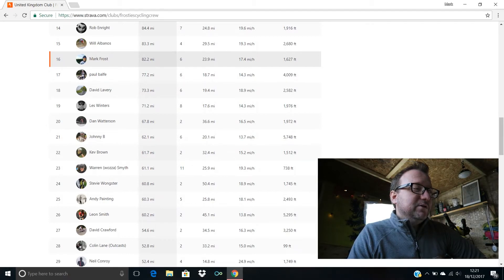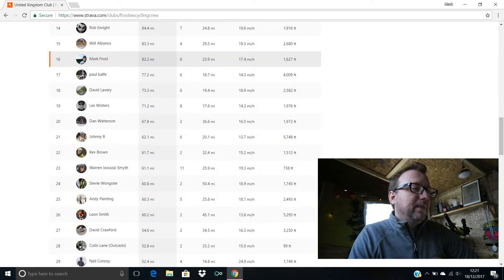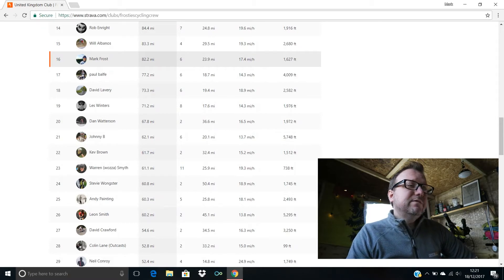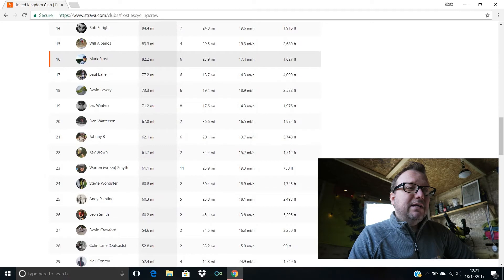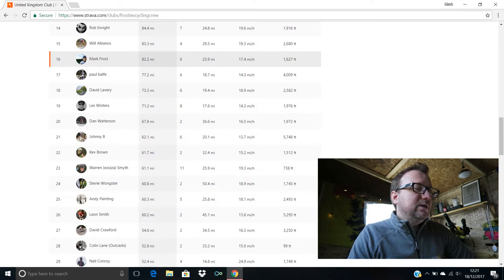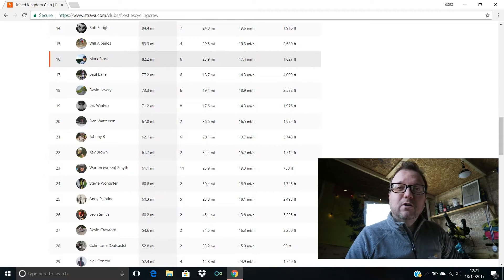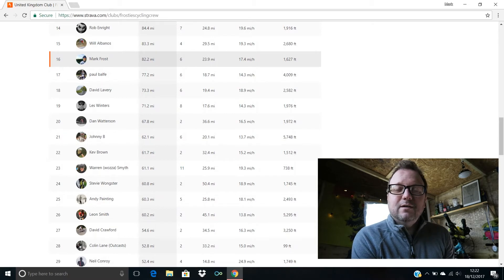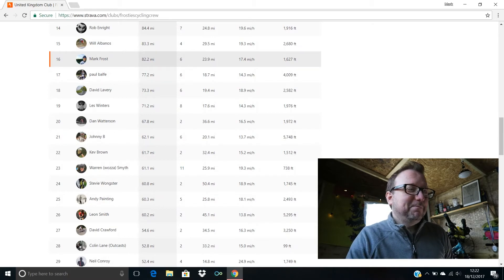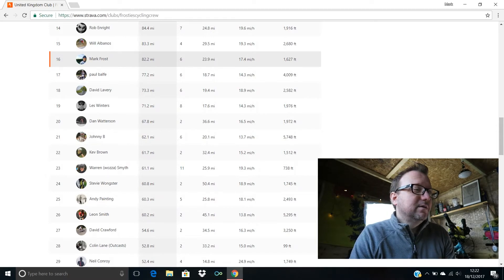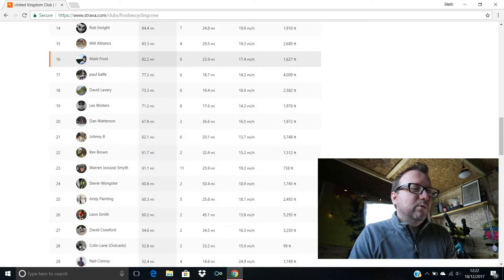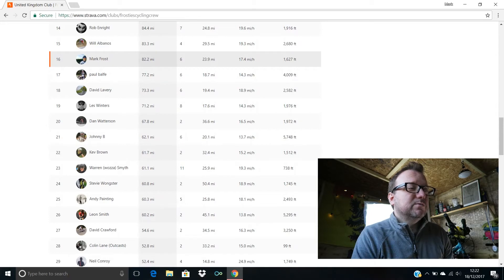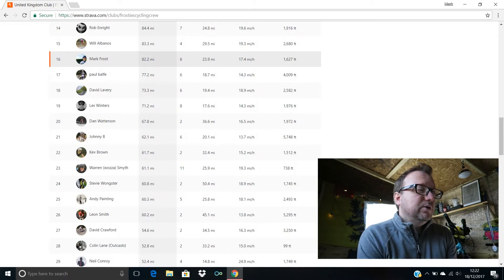17th position, Paul Balf, 77.2 miles, cracking stuff Paul. 18th is David Lavery, hello David, hope you're good mate, 73.3 miles for you, average speed of 18.9 miles an hour, lovely stuff mate. Les Winters in 19th, hello Les, hope you're well mate, I hope your saddle's fixed securely after the trouble you were having on the Zwift ride yesterday mate, awesome stuff, eight rides done in total for you last week, brilliant. Dan Watterson's in 20th with 67.8 miles, two rides done for you last week Dan, 36.6 miles being your longest ride, cracking stuff.